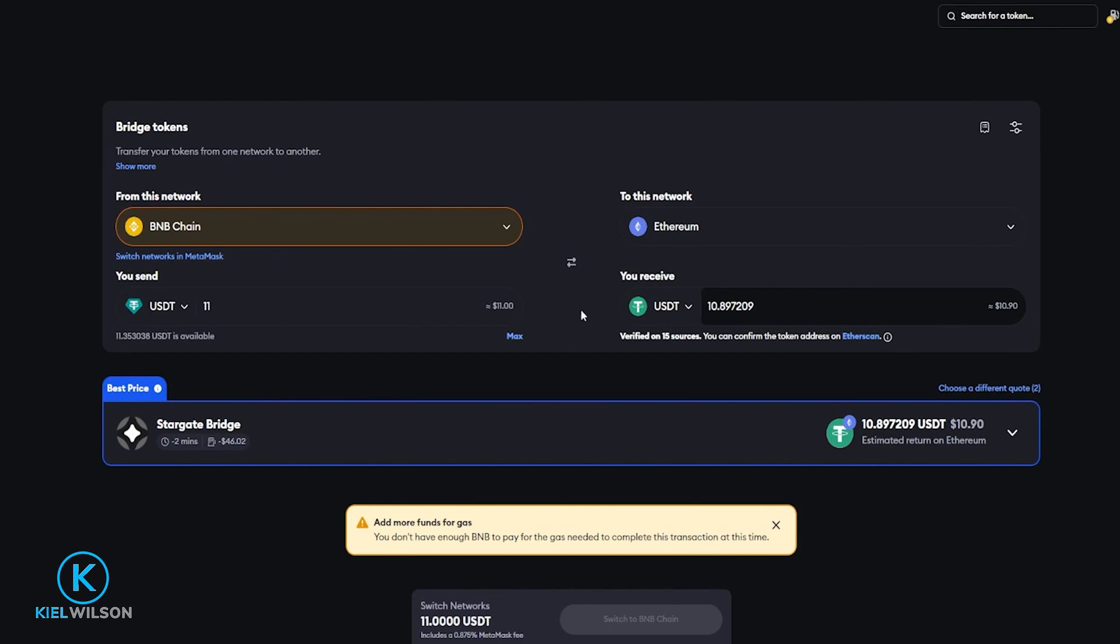Now as you can see right here MetaMask is suggesting the Stargate bridge. You'll notice right here that there's a link that says choose a different quote so you can always click on that to explore the other quotes.